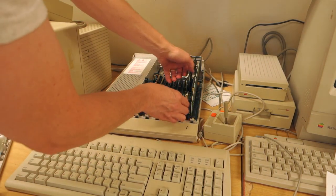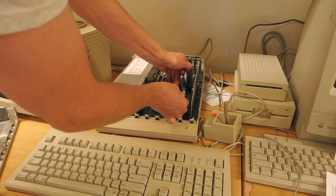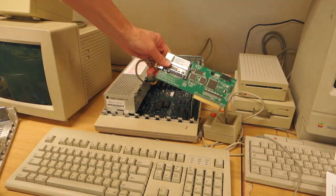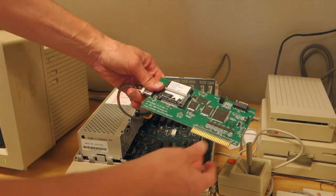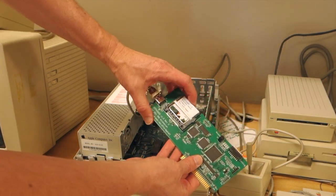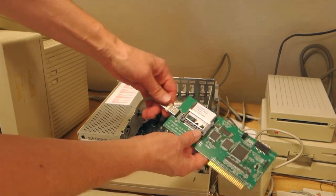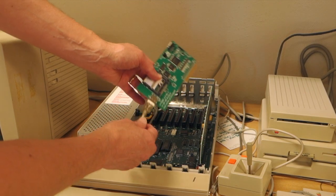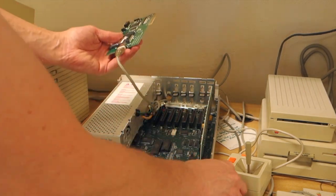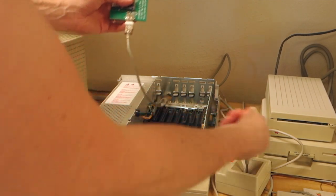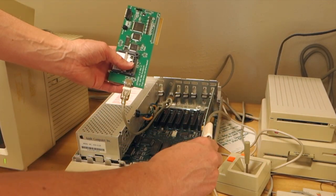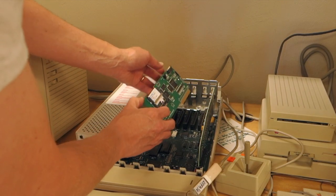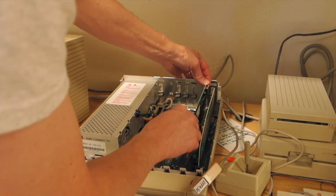Here is the CFFA 3000 card right there and you can see it's got a CF card in it. You can plug a USB stick straight into it, but what we've done is used a little extension cable to make it easier to change out disk images by just plugging it in here. Let's go ahead and put that back into slot 7.